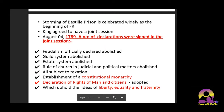A number of declarations were signed at the joint session: feudalism officially declared abolished, the guild system abolished, the estate system abolished, and the rule of the church in judicial and political matters abolished — meaning the church would restrict itself to religious matters only. An establishment of constitutional monarchy meant the king remained but was almost powerless. The Declaration of the Rights of Man and Citizens — a new charter — was adopted, stating liberty, equality, and fraternity.